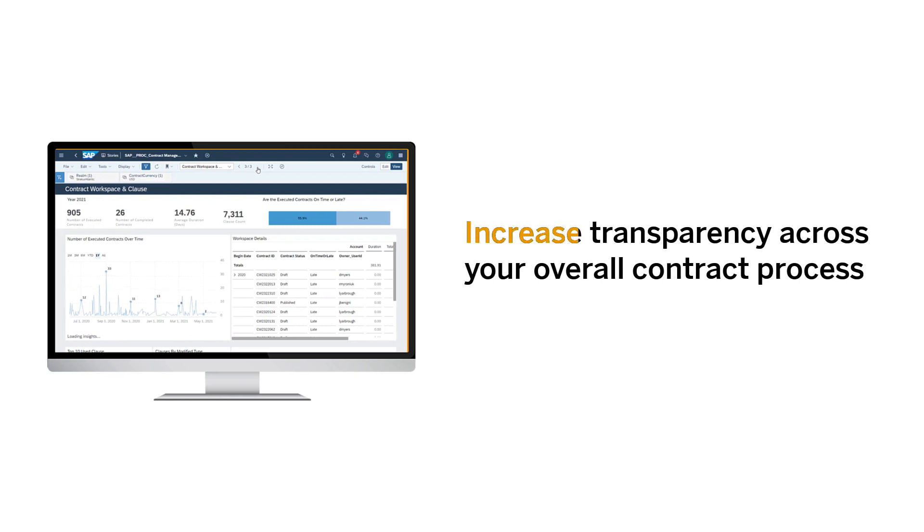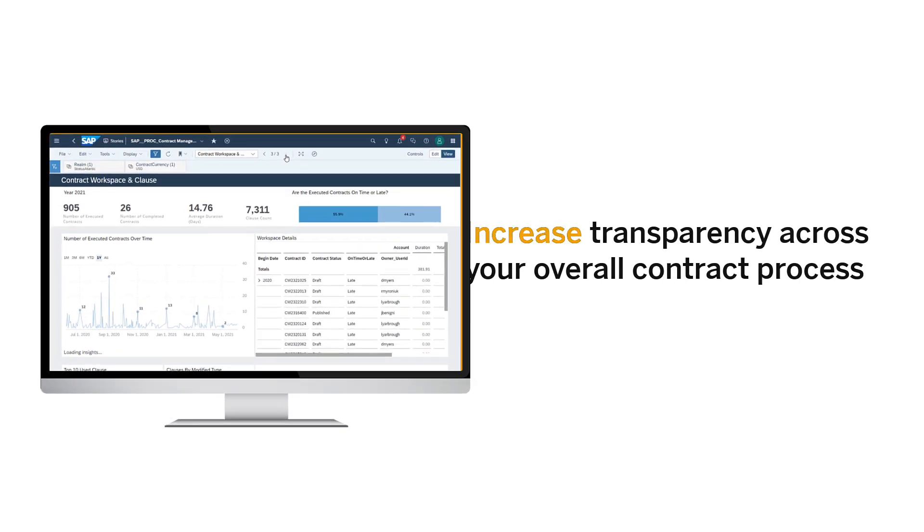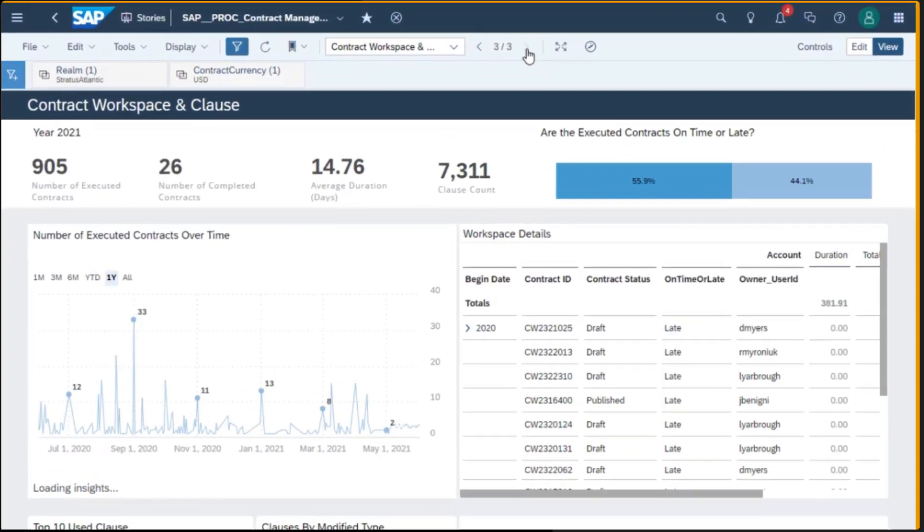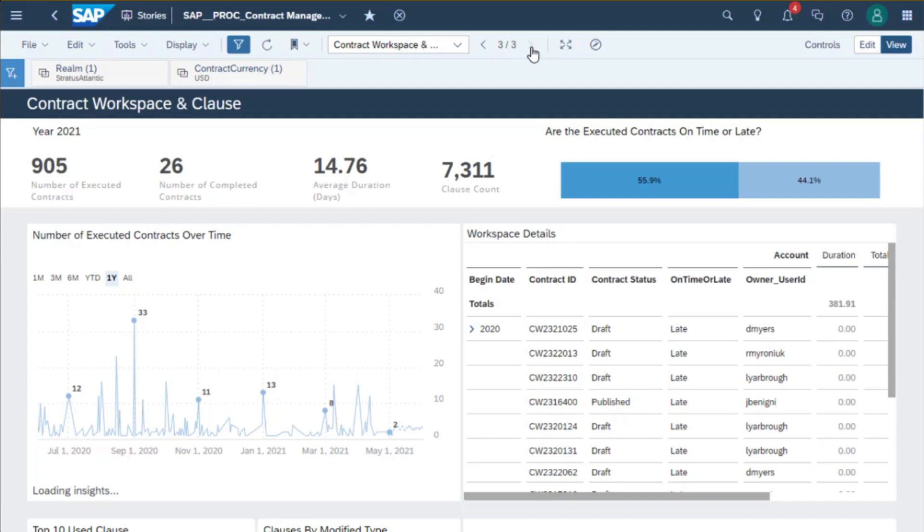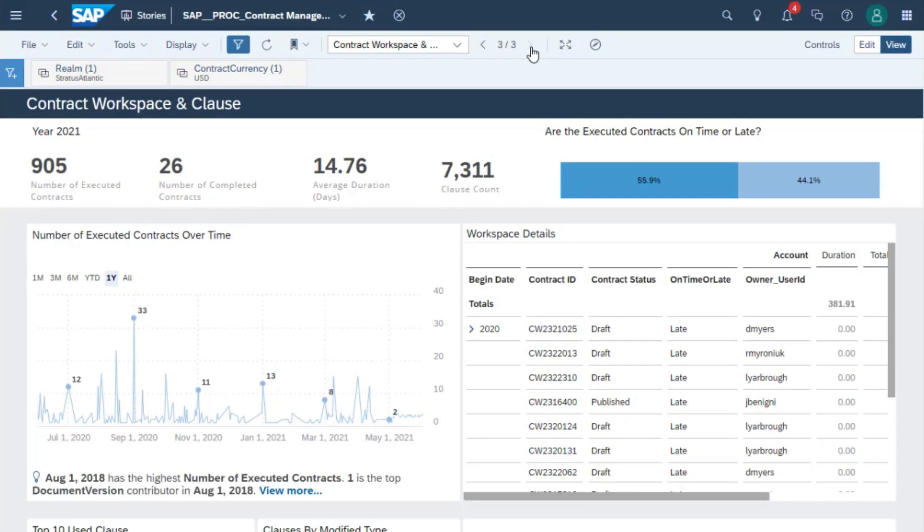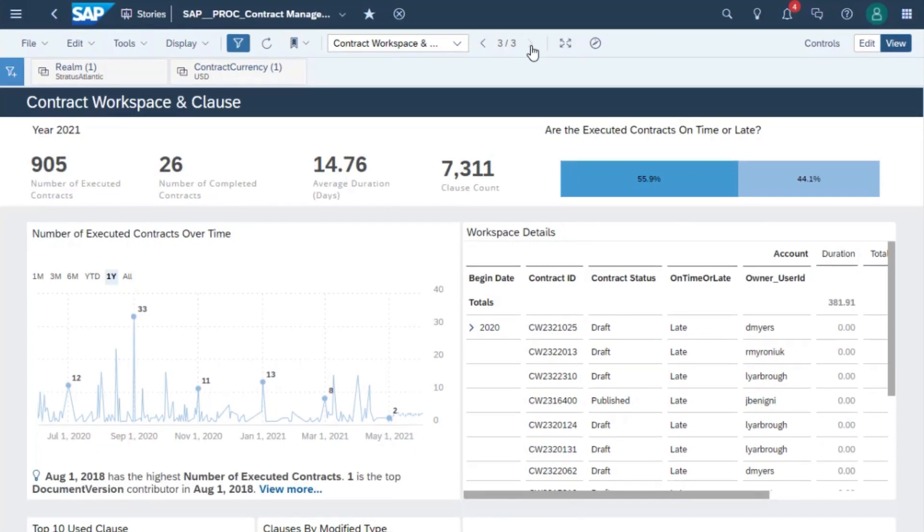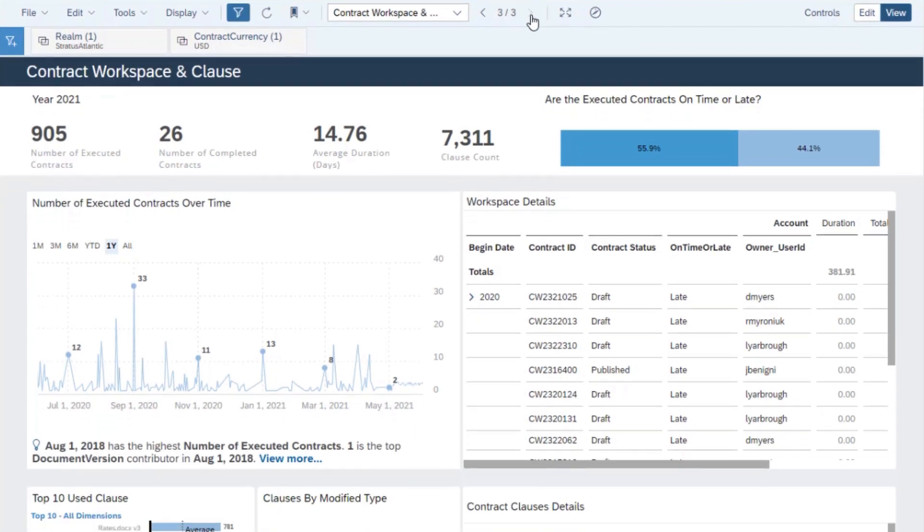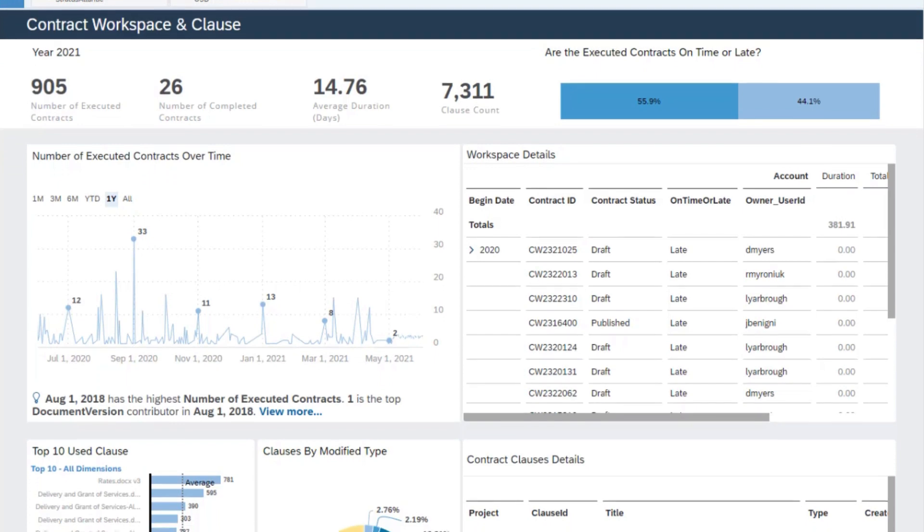Increase transparency across your overall contract process. Your contract workspace and clause dashboard deliver improved insights into your overall contracting processes.